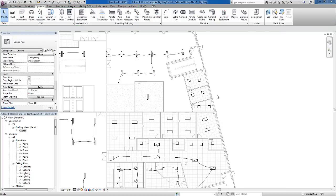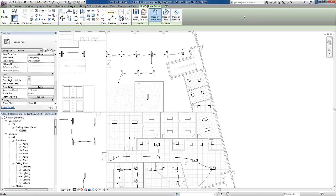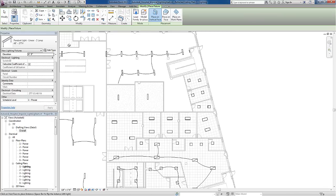Lighting fixtures are families just like the receptacles in the previous video. If I want to add a lighting fixture, I'll use the Systems tab on the ribbon, go to the Electrical panel on the far right, and choose the Lighting Fixture tool.